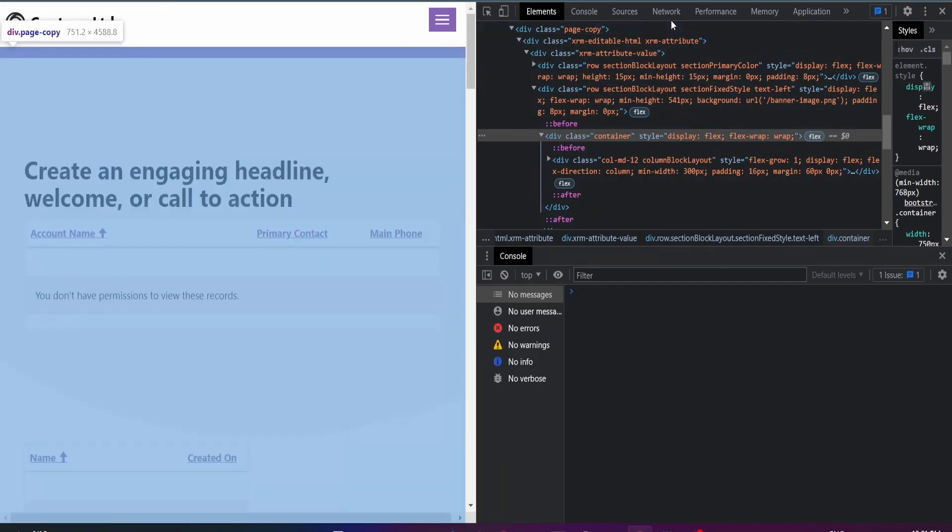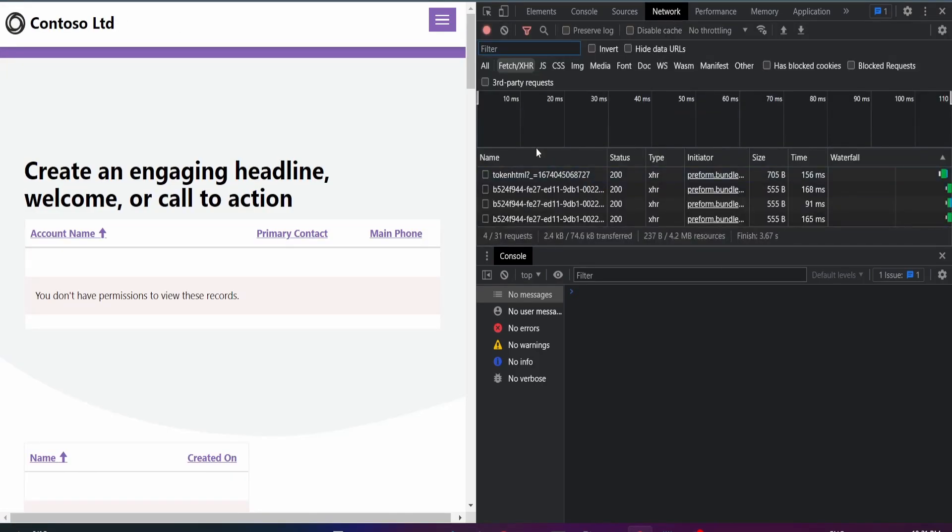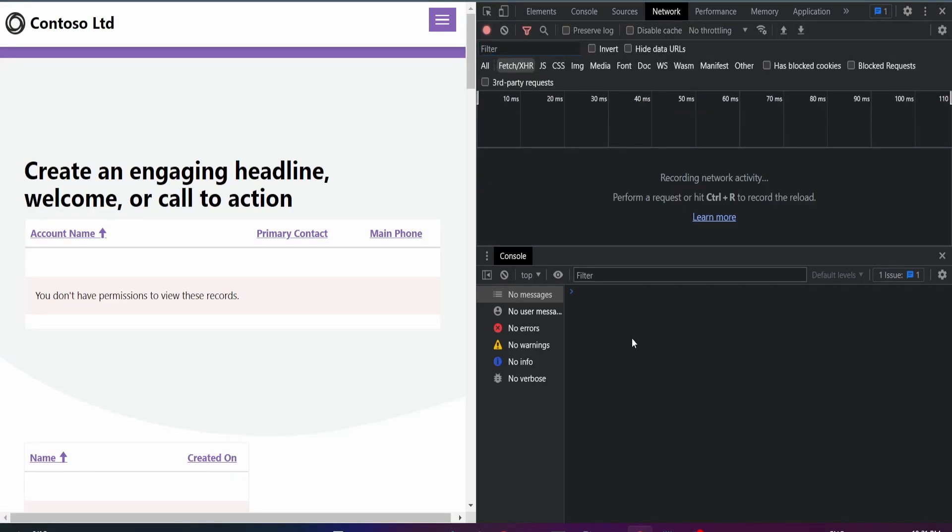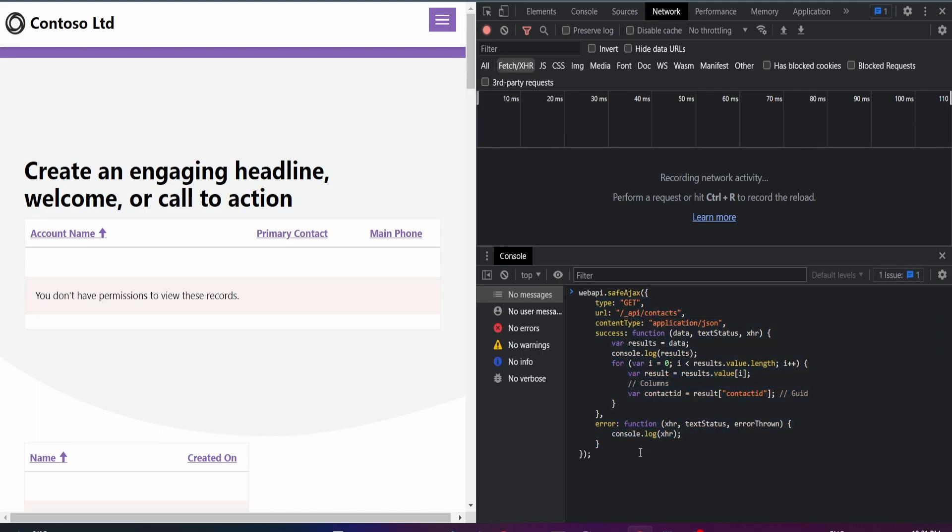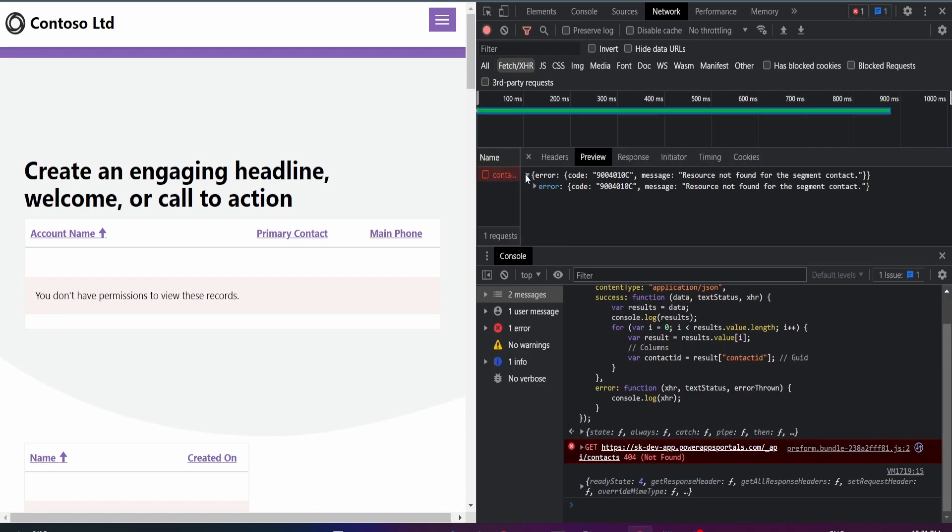Now what I'll do is I'll make a call to one of the tables in my portal and this one's going to be the contact table. So I already have the code to get data from the contact table. I got this snippet from the Dataverse REST Builder. That's an amazing tool. I'll make another tutorial on it. Once you run it, you are expected to get an error message. In this case, I've got resource not found.